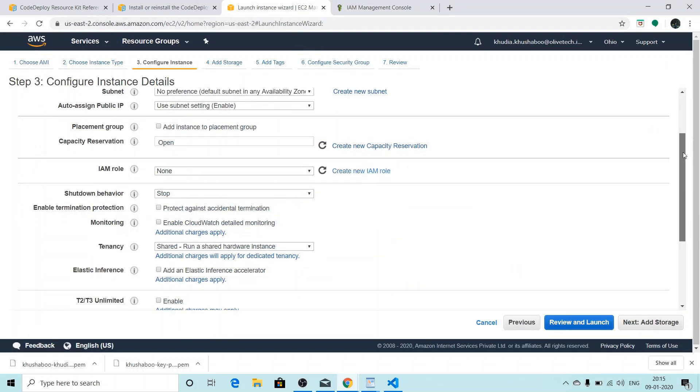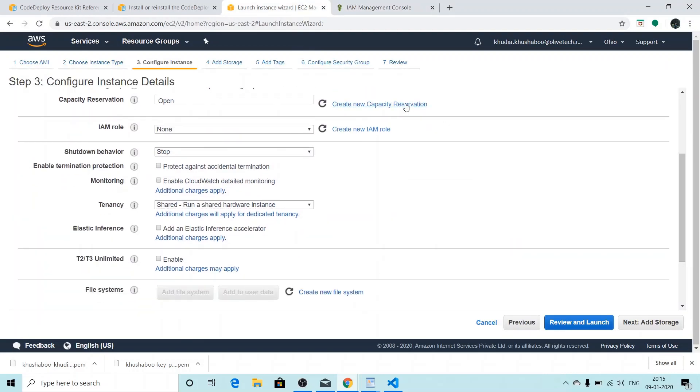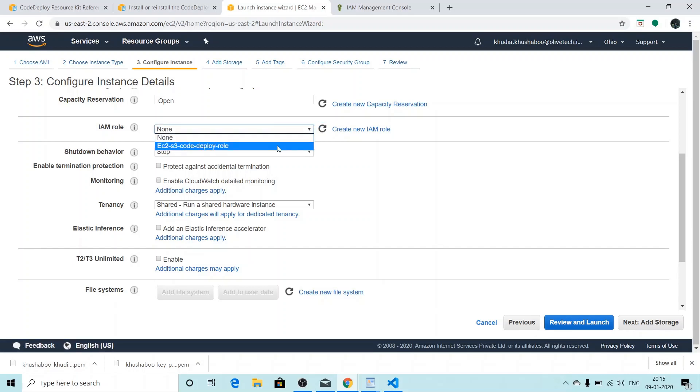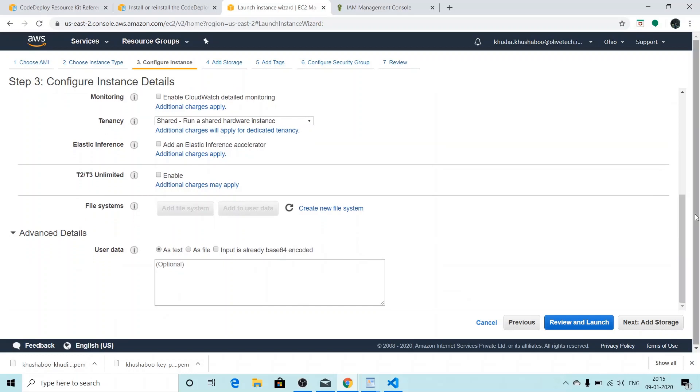We'll click on refresh icon so that we can see the role name we created in the drop-down menu. I'll scroll down to the bottom where it says advanced details.